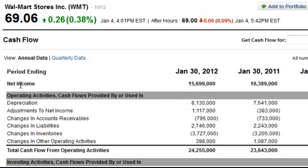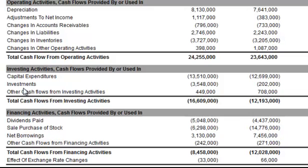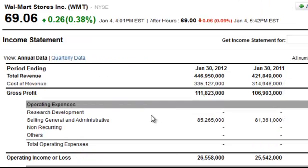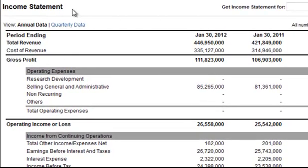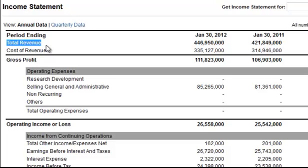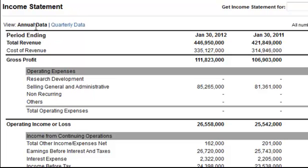Let me show you some details about the net income figure on the income statement that we're going to be correcting. The net income reported at the bottom of the income statement, as well as at the top of the cash flow statement, begins with total revenue. Total revenue is all the money that the company earned over a period of time — in this case, annual data for the 12 months ending January 30th, 2012.